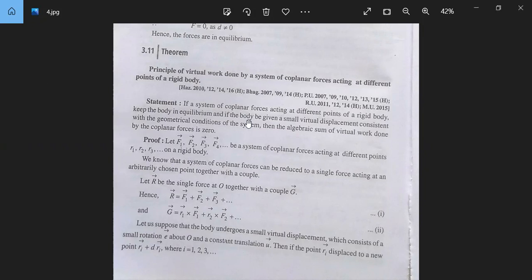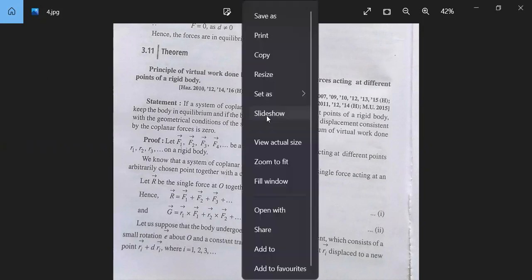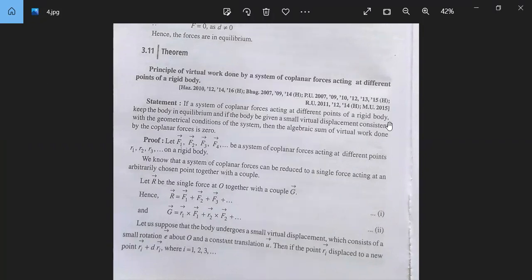We are looking at a body in equilibrium and we are looking at a small virtual displacement. So the algebraic sum of virtual work is zero.